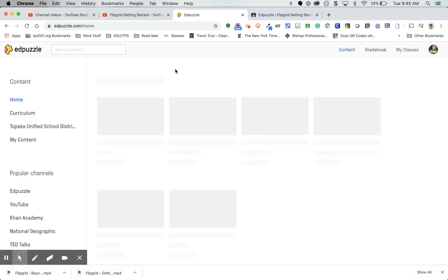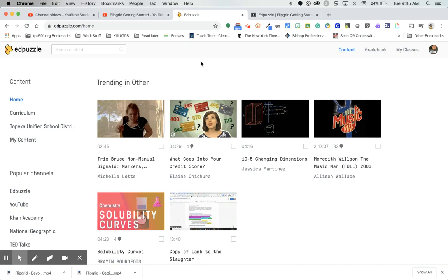So that's how you use EdPuzzle. Hopefully you'll start using it because it's a great way to incorporate video and add questions or prompts for students to do some deeper thinking about what they just watched.